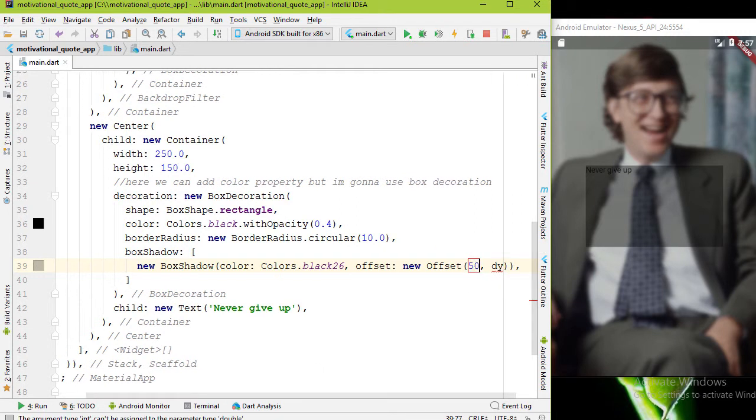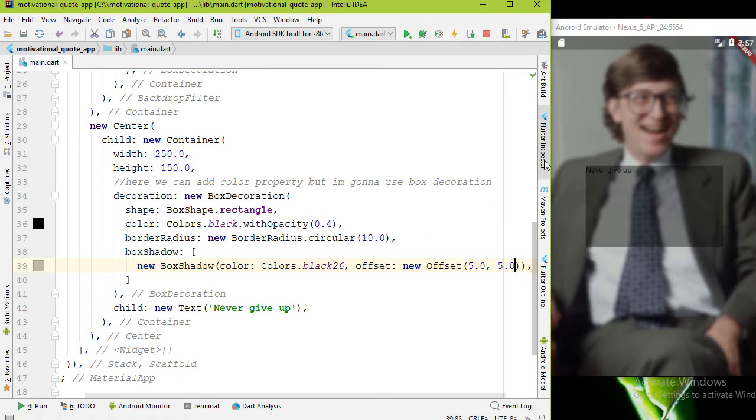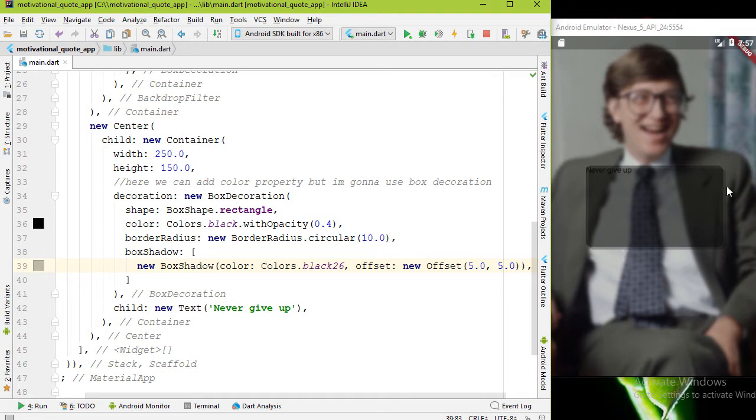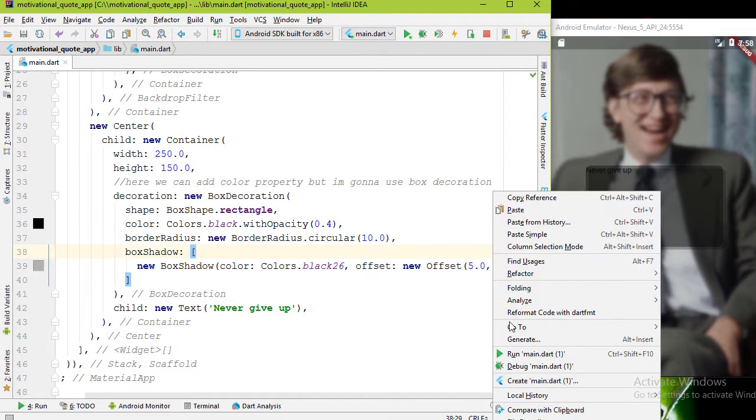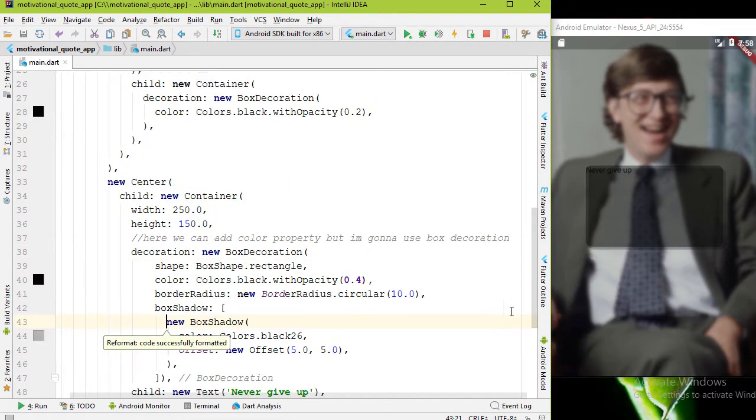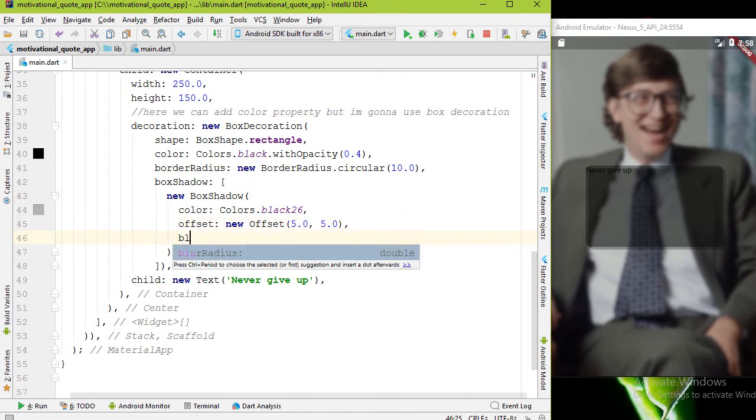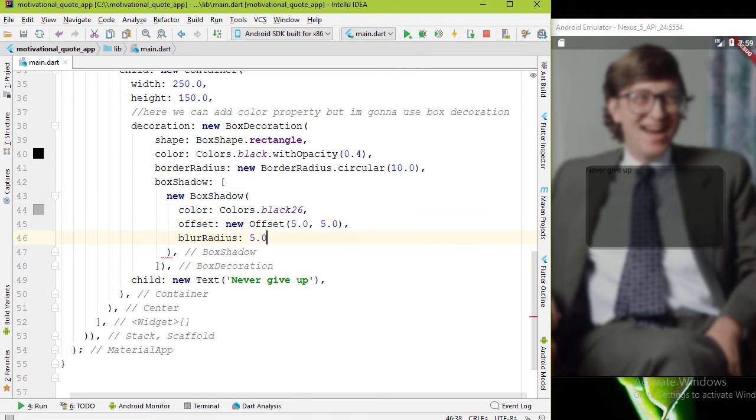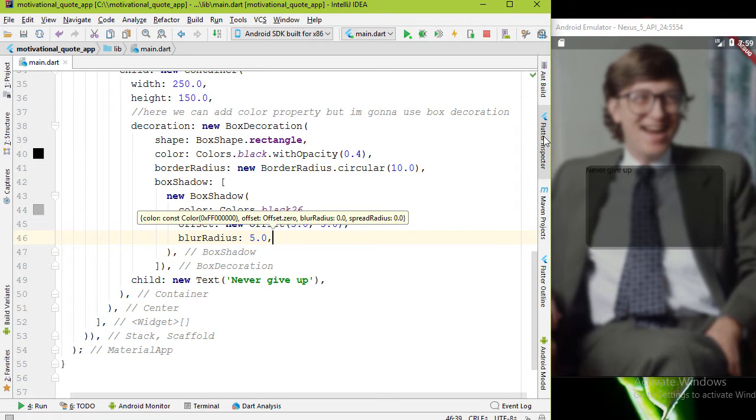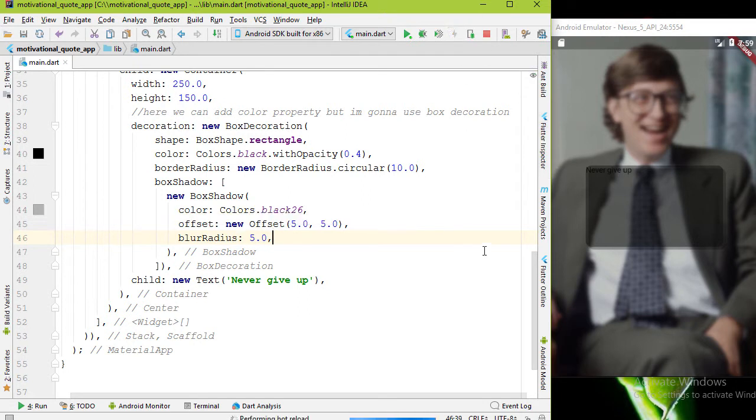Now if you run this you can see the displacement of the shadow. To get nice shadow we can add blurRadius property with double value. I'm gonna add 5.0, that's enough. Now let's quickly add the text widget.